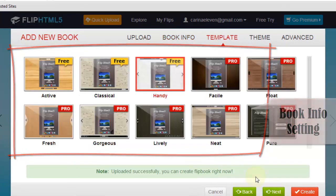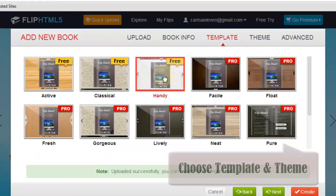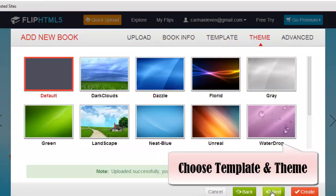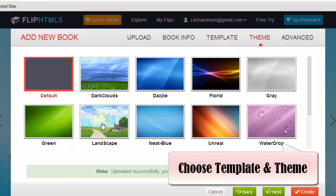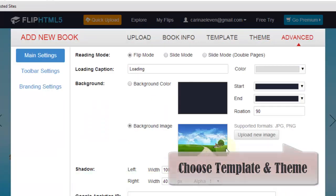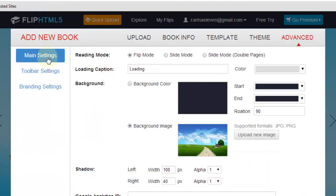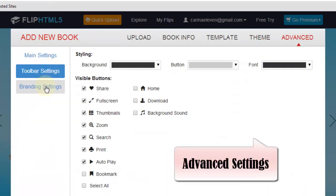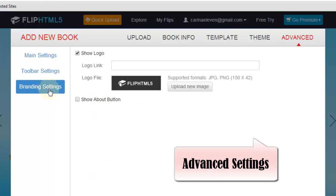Then select a template and theme for the online FlipBook. Then customize the advanced settings including main setting, toolbar setting and branding settings.